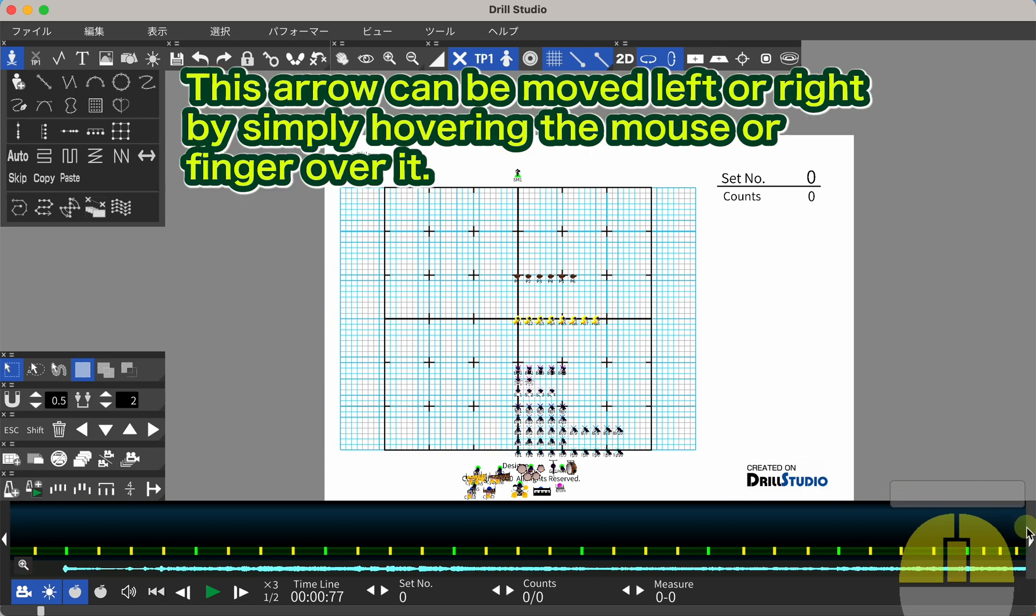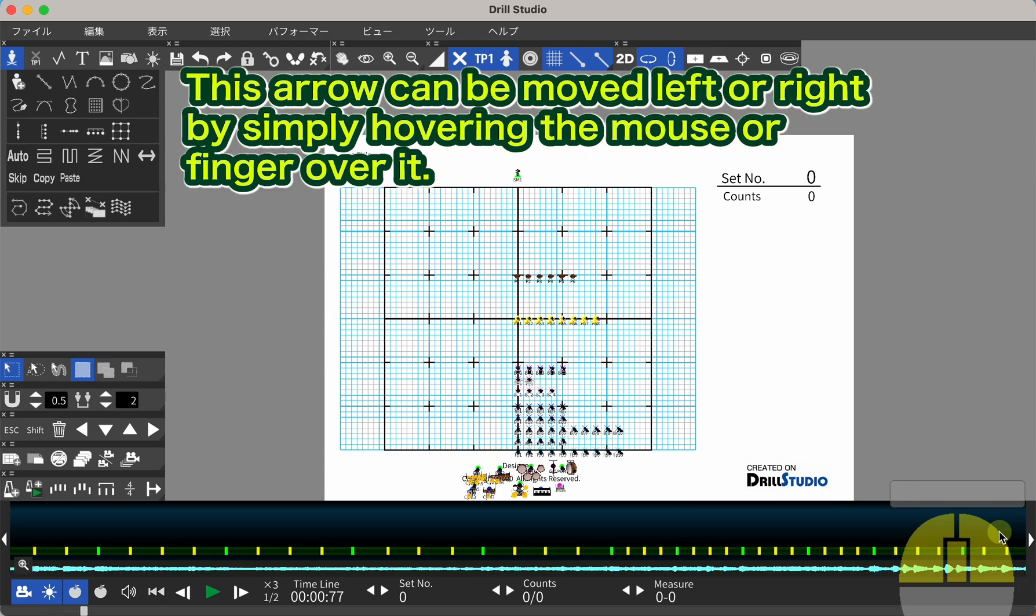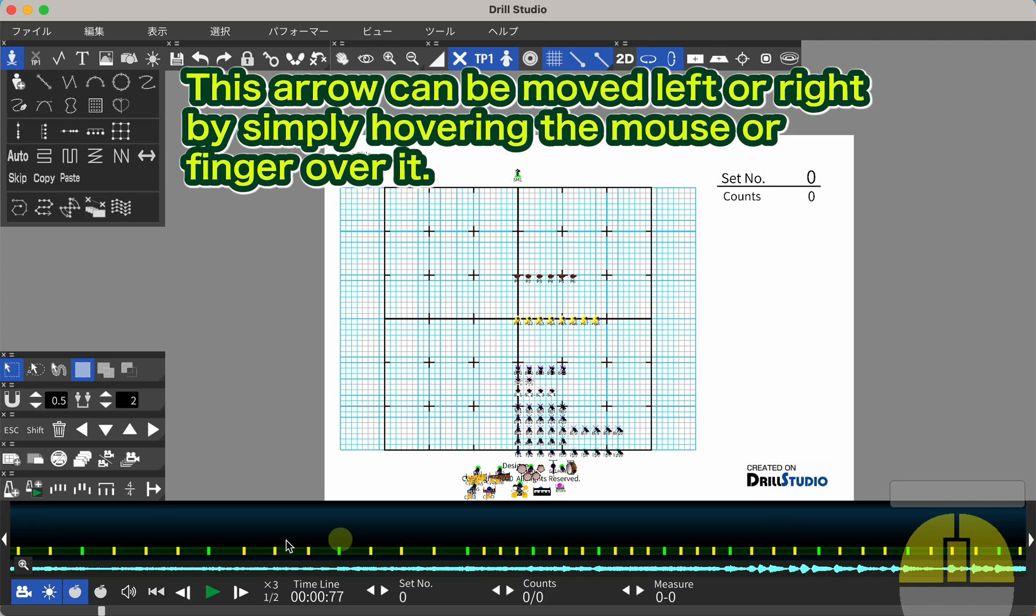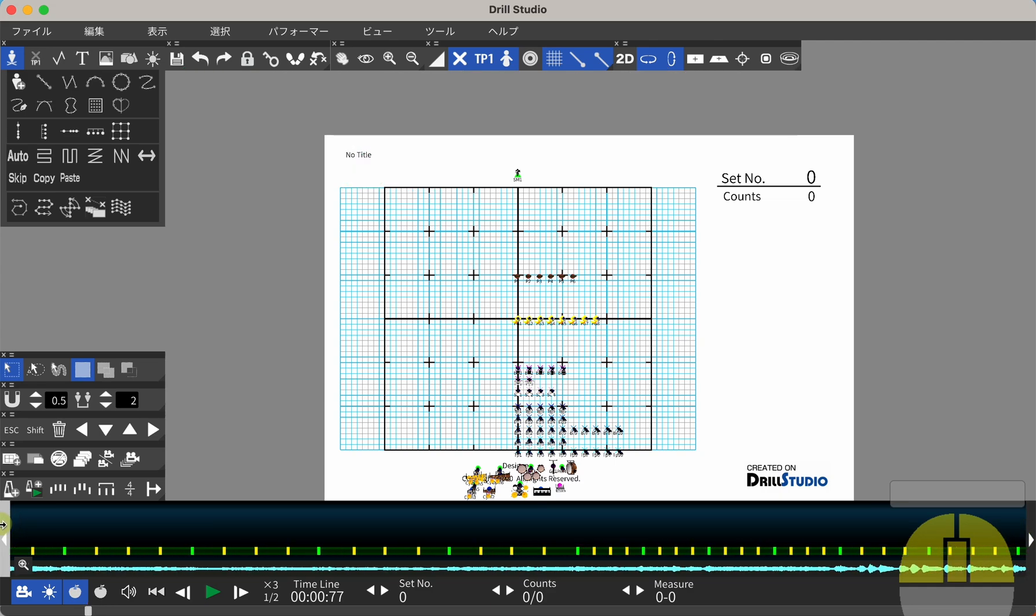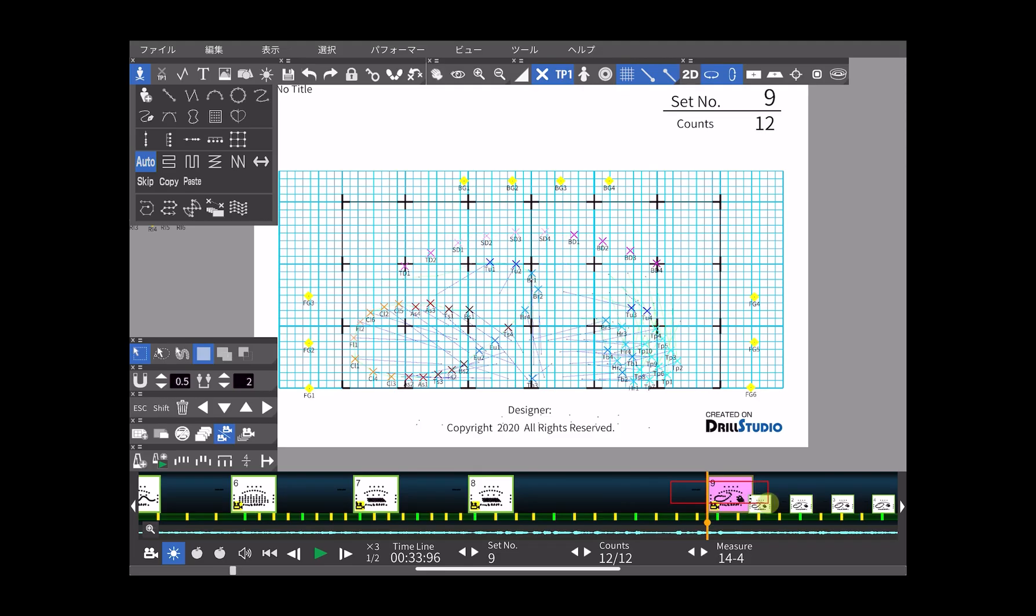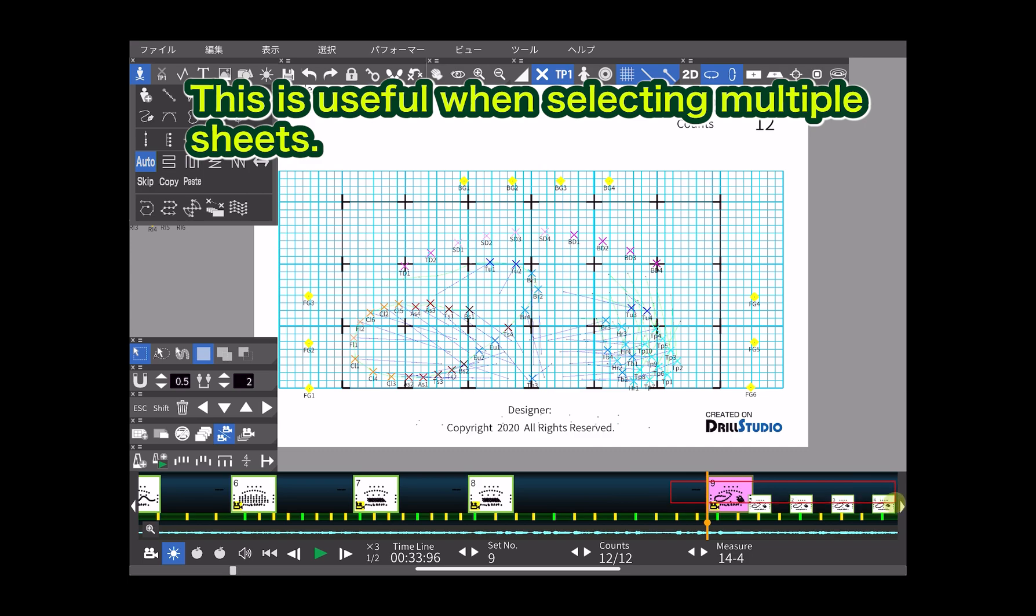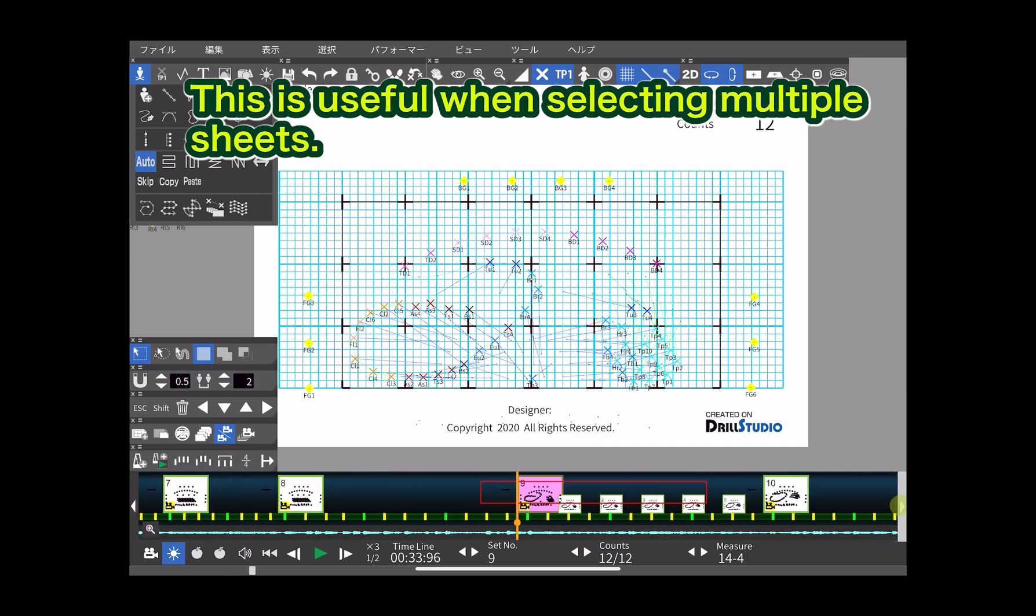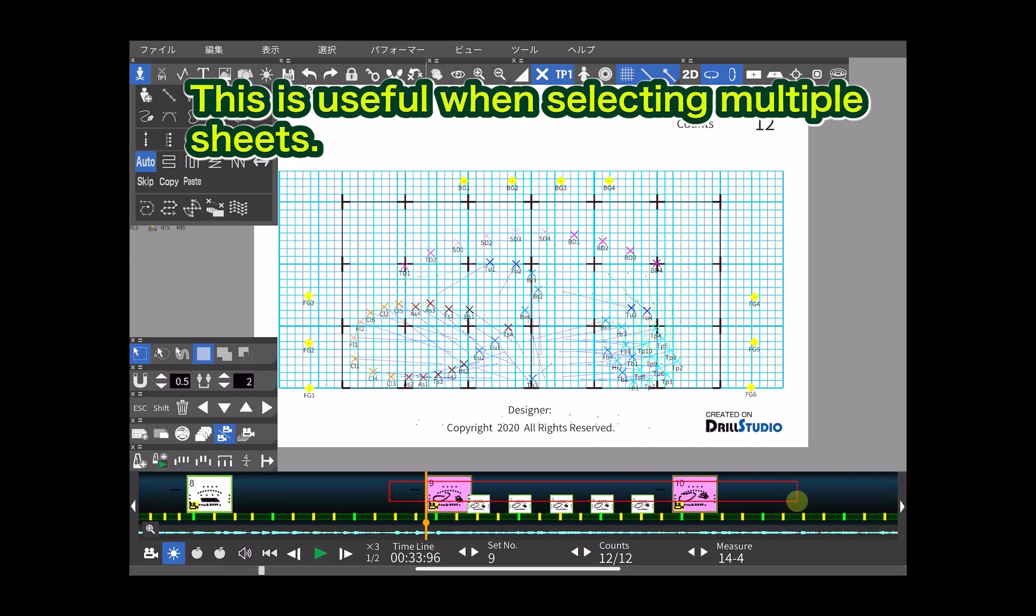This arrow can be moved left or right by simply hovering the mouse or finger over it. This is useful when selecting multiple sheets.